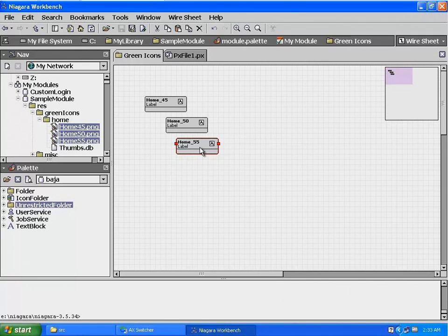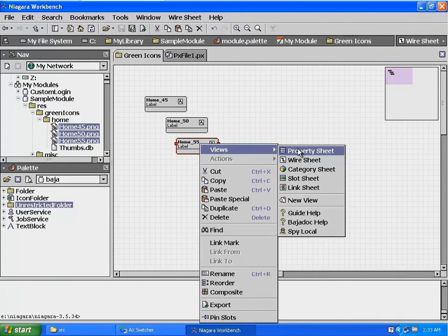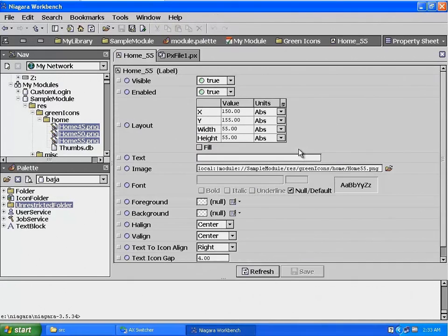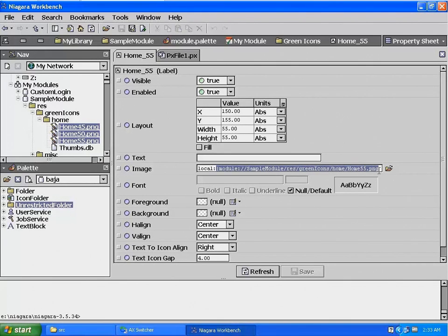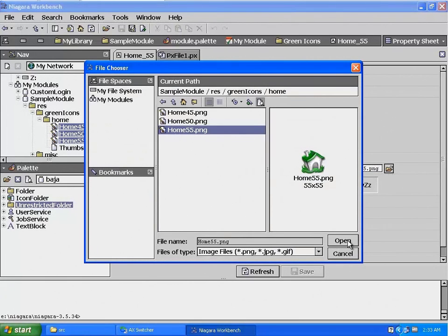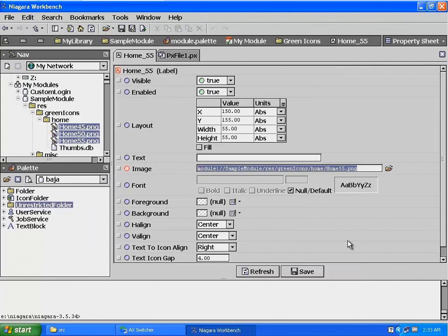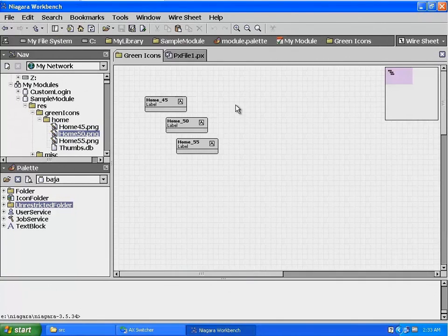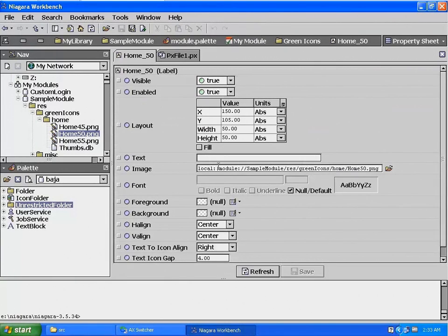Now let's take a look at the property sheet for the Home 55 image label. Highlight it, right-click, then from View, select Property Sheet. In the image path, I see an issue — the 'local:' colon should not be in the path. Let's use the directory selector to look at the correct path. Select the Home 55 image, then Open, and as you can see the correct path starts with Module. Select Save at the bottom of the property sheet to save the correct path. We will need to correct the path in the other two Home images as well.